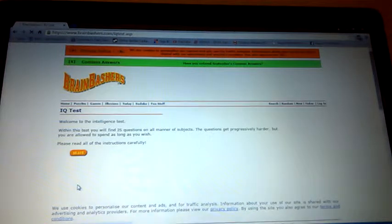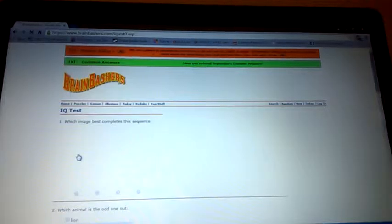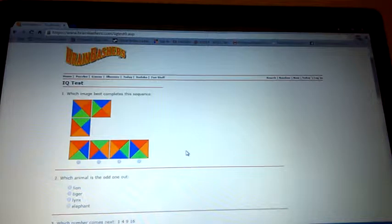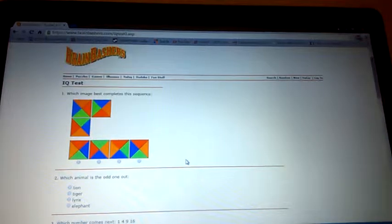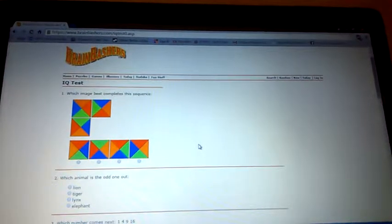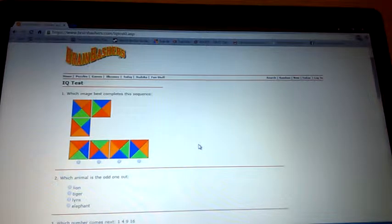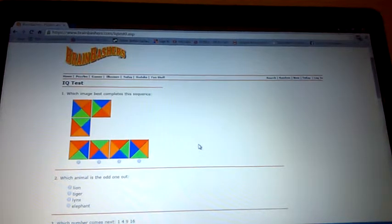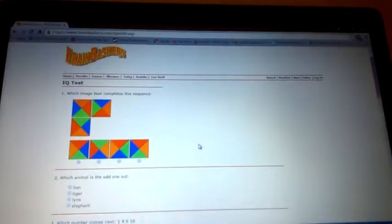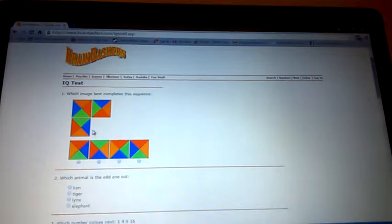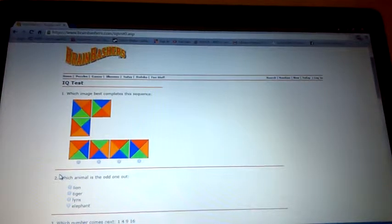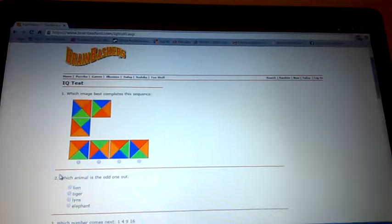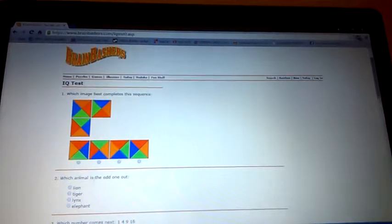Let's just start the IQ test. I'm ready. Which image best completes this square sequence? Where is the image and where is the sequence? Oh there we go, that's the sequence and those are the images. I don't get this, how does it work? But I will guess, I have a random guess. Yeah this one.